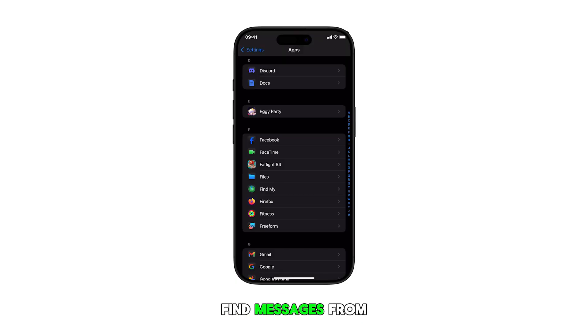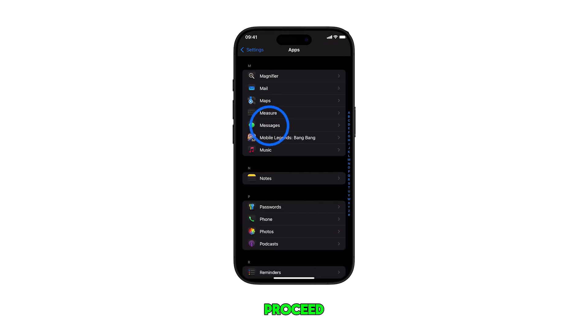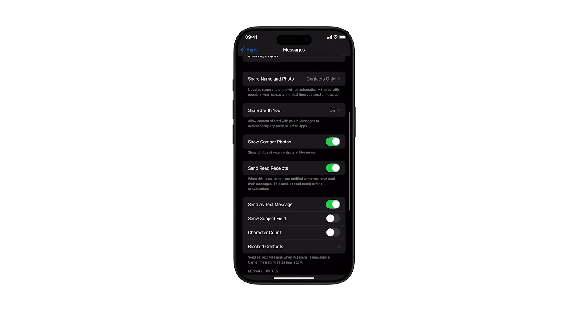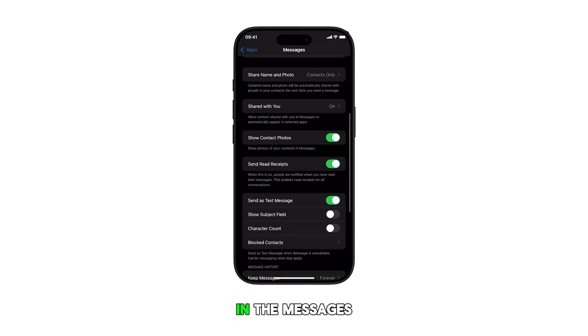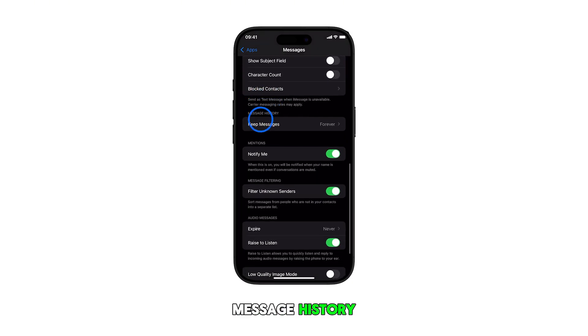Find Messages from the list of apps and then tap on it to proceed. In the Messages app settings menu, scroll down to Message History.